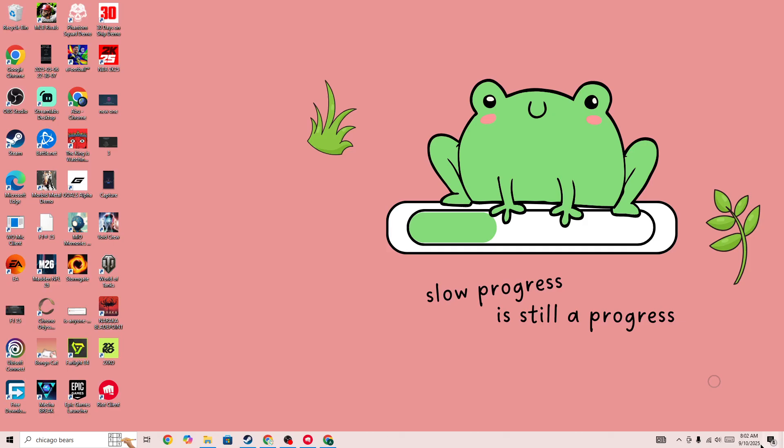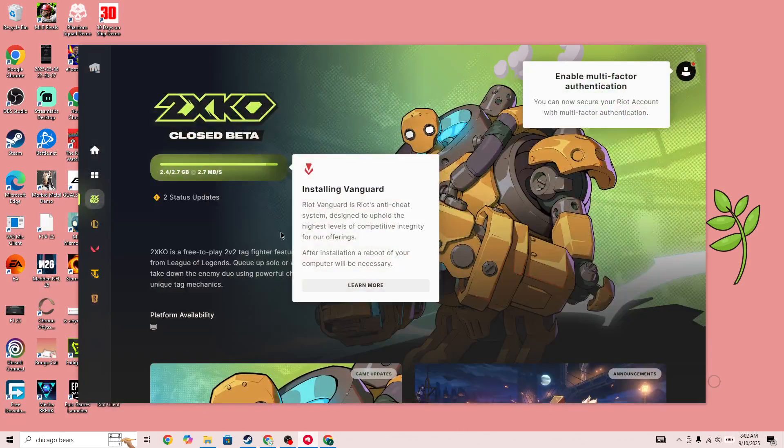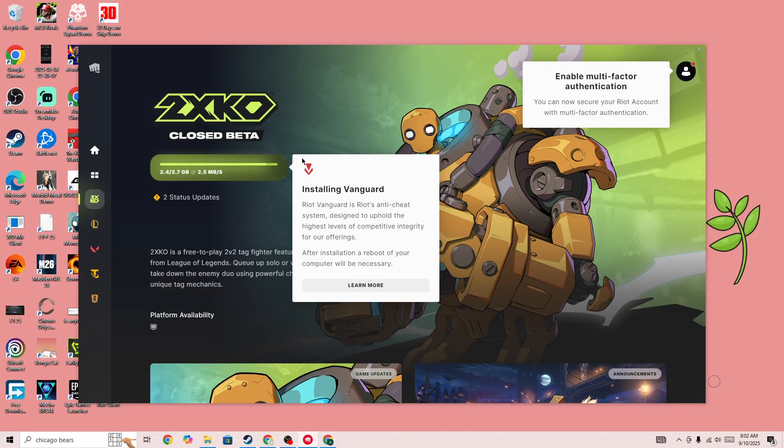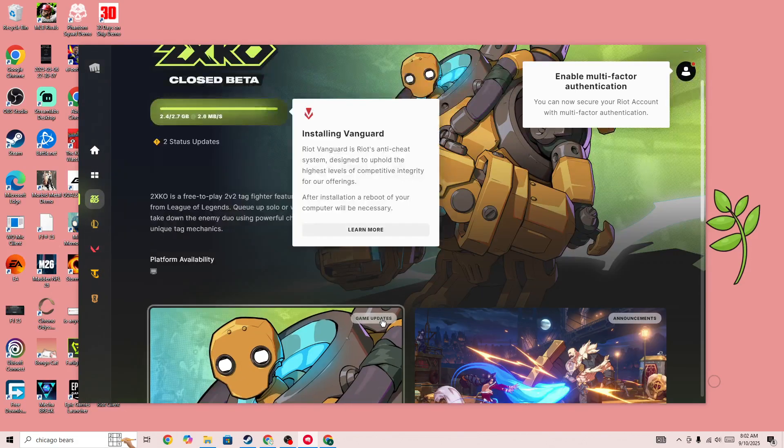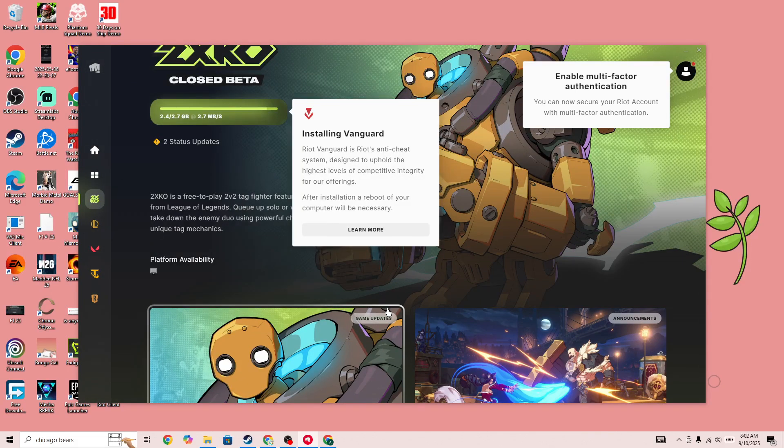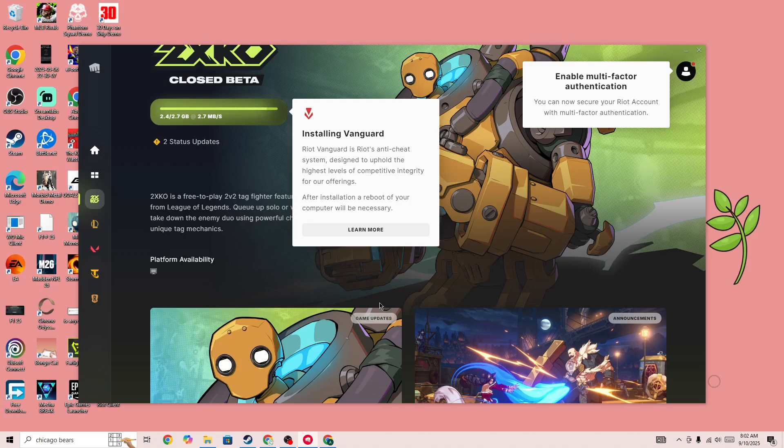Hello everyone, if you're getting a critical error in the 2XKO Closed Beta, in this video I'll be showing you how you can fix it and why you're getting this error code. I was also facing this issue and the solution that works for a lot of users is...